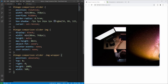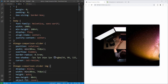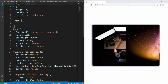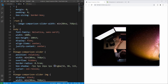Notice that we are using the same value for the width in two different places, so we could use a CSS variable or custom property. For the root element we declare the 'image-comparison-slider-width' variable and set its value, then replace the corresponding width values with the variable value using the var() function.